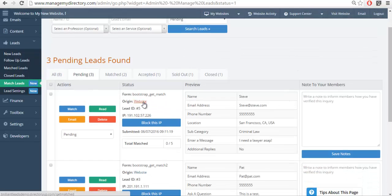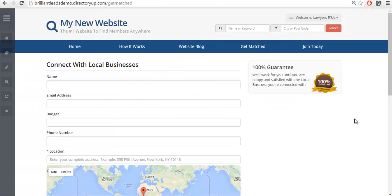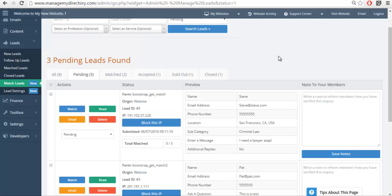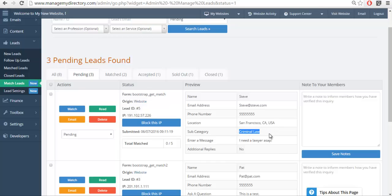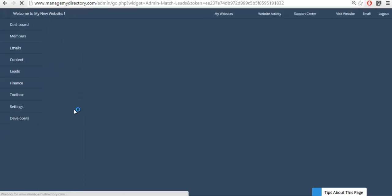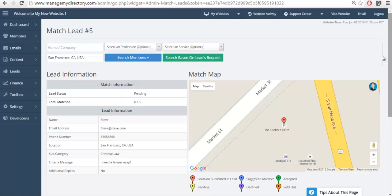We'll start at the top. We can see that it was submitted via the Get Matched or Ask for a Quote form on our website. Here it is on our website — people can come and ask to be matched to different members on our site. Going back to the Match Lead section of the admin, I can read the subject line: 'I need a lawyer ASAP.' That's an excellent lead to send out. They are in San Francisco, California, and they're asking specifically for somebody that specializes in criminal law.